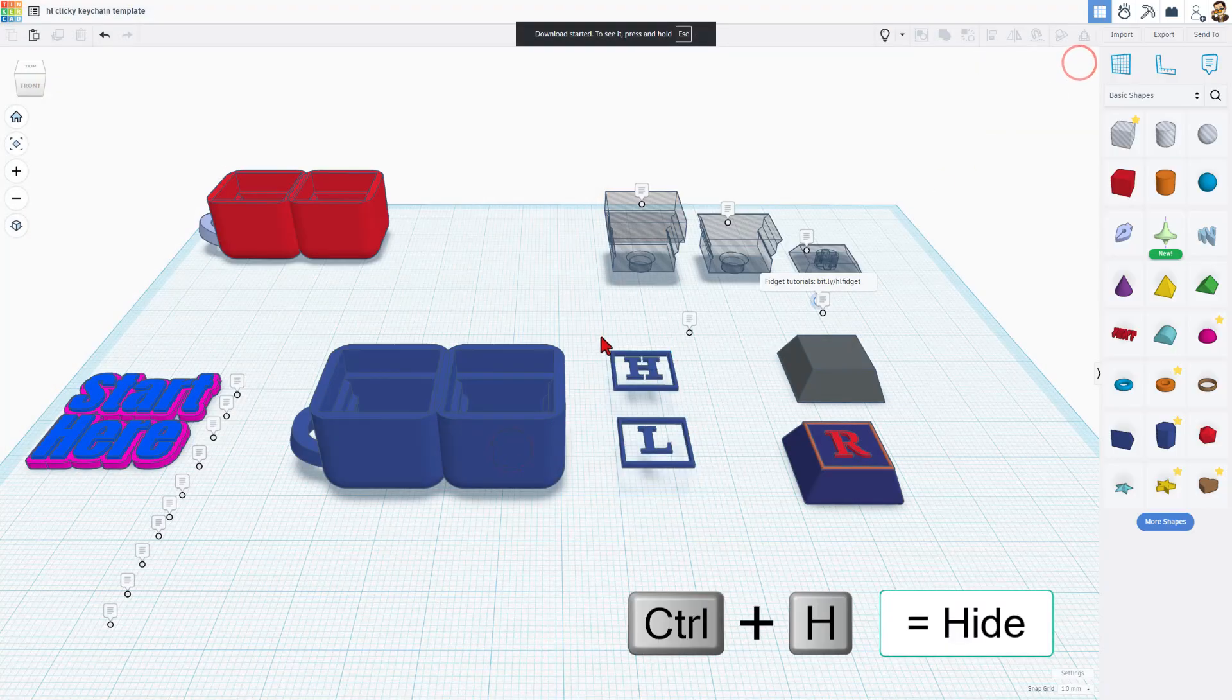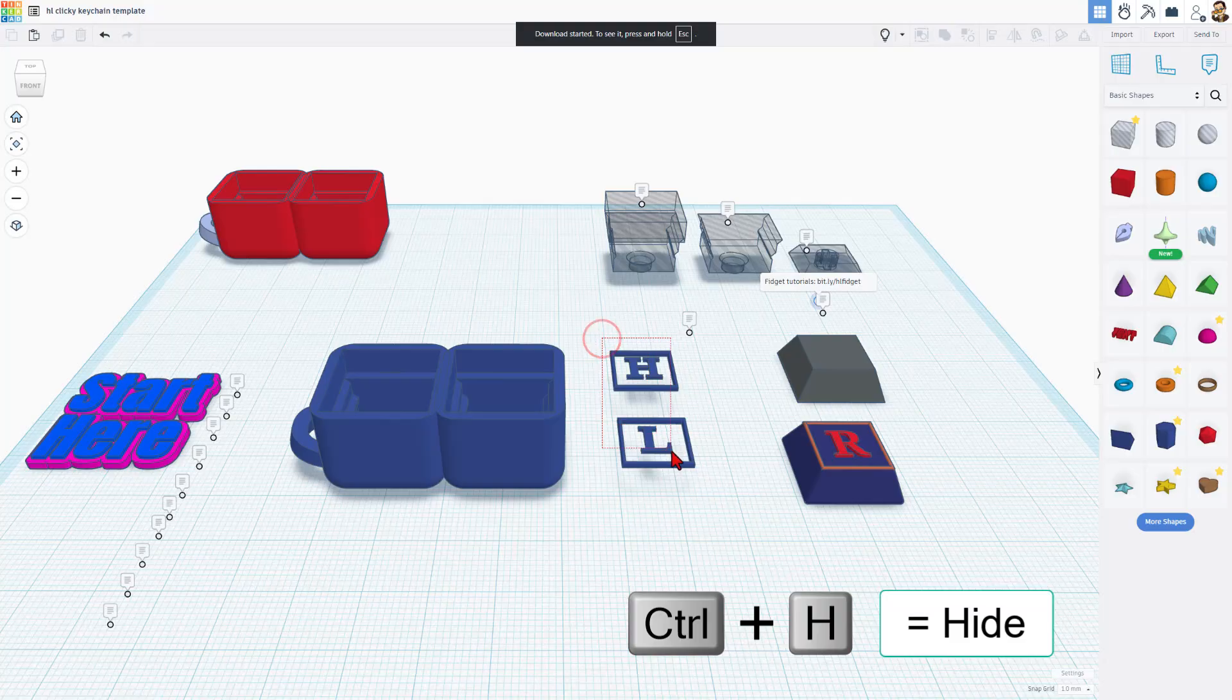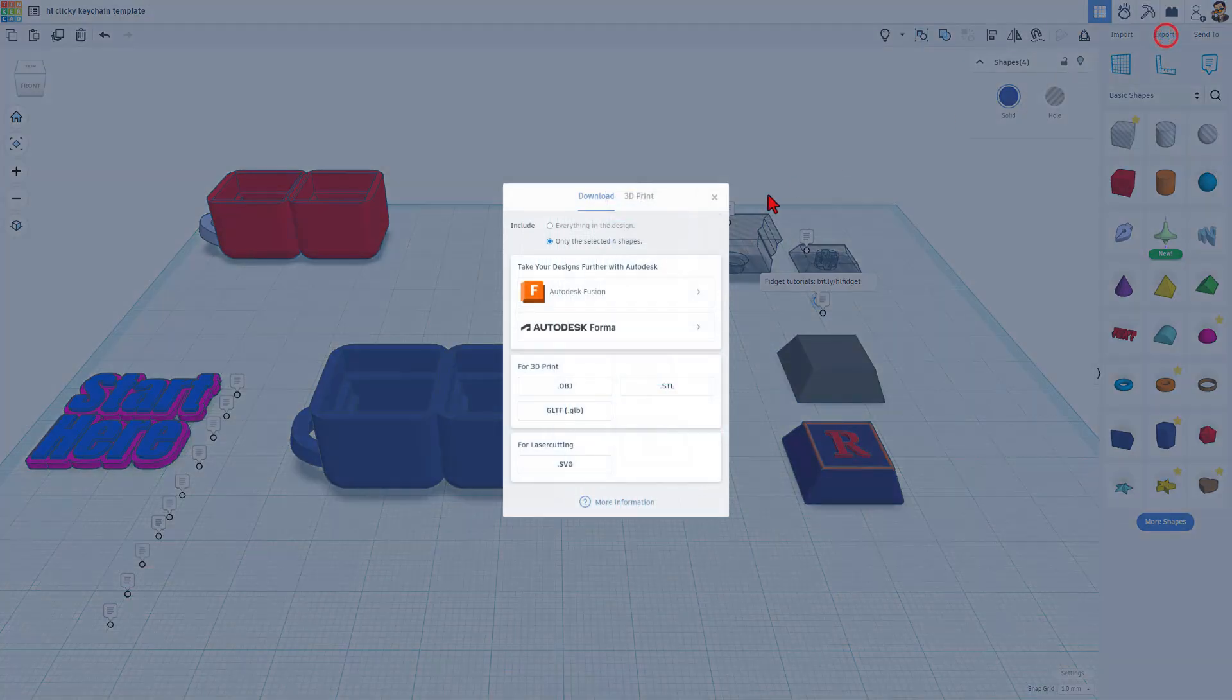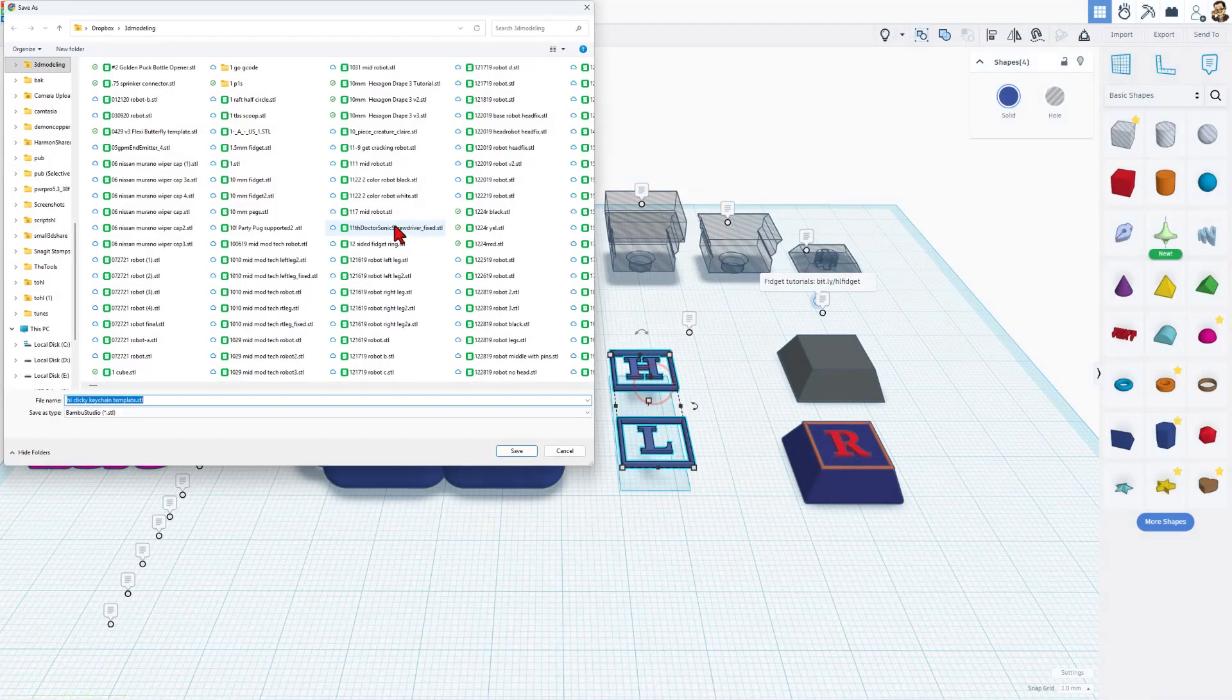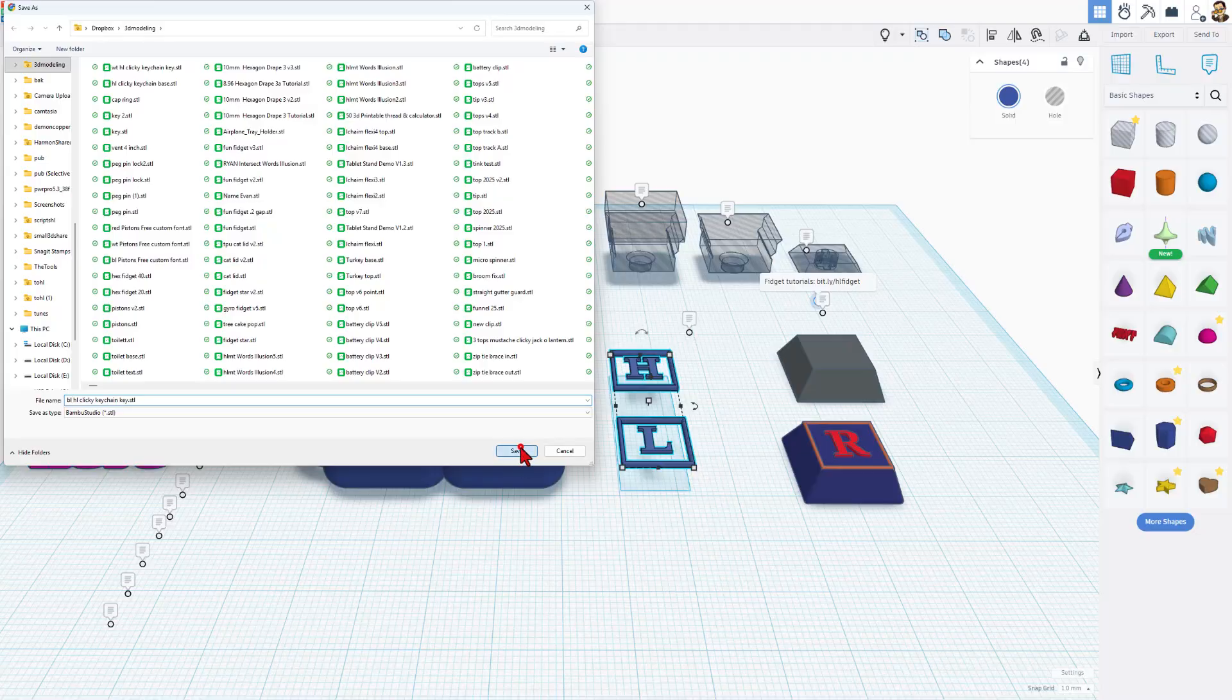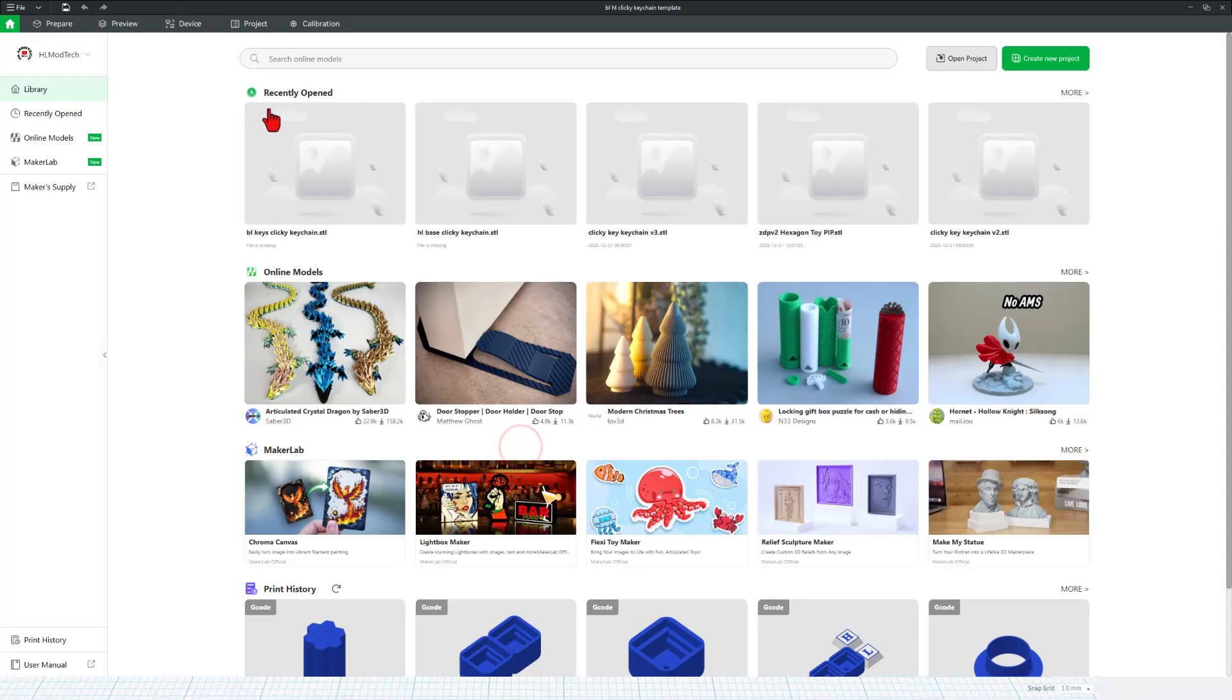Let's hide those. I'm going to grab all the blue at once. Notice it says four shapes, export, STL. Let's steal that name from a moment ago and in front of it we're going to put BL for blue and save the changes. Now we can bounce to Bamboo Lab Studio, create a new project, bring in that base.